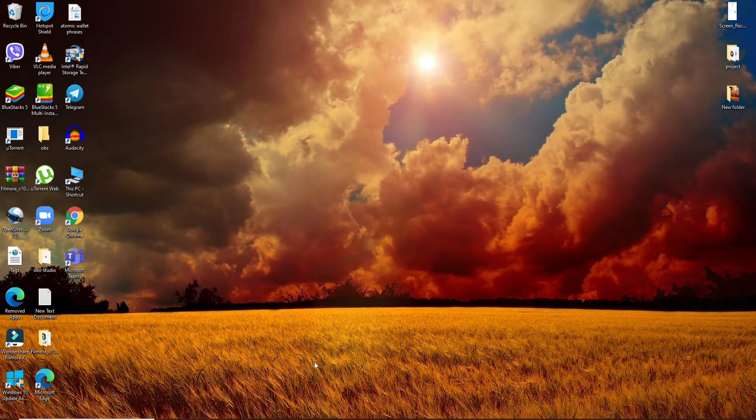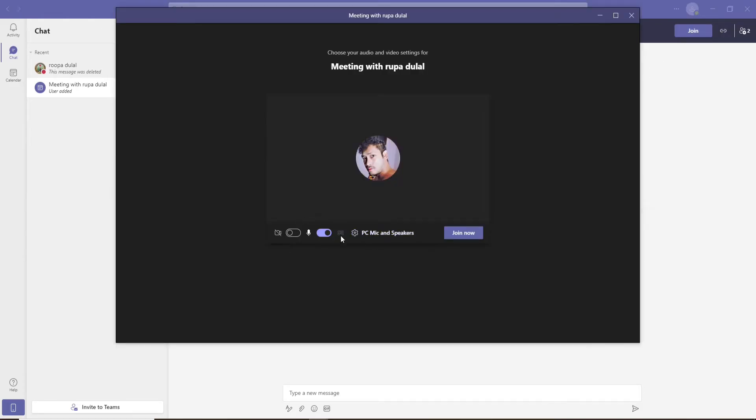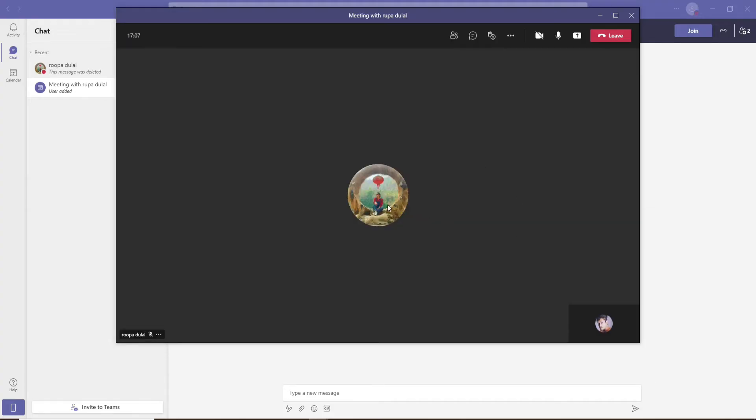Open your Microsoft Teams application and go ahead and start a meeting. Choose your audio and video settings for your meeting and click on Join Now. Once the meeting has been started, from the screen you'll be able to see the control bar at the top right corner.